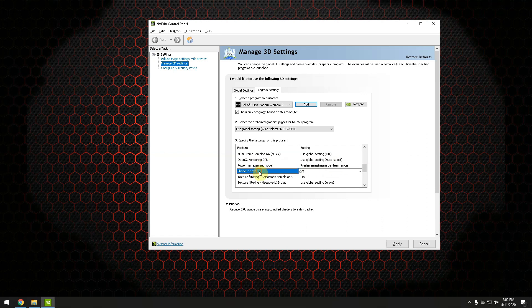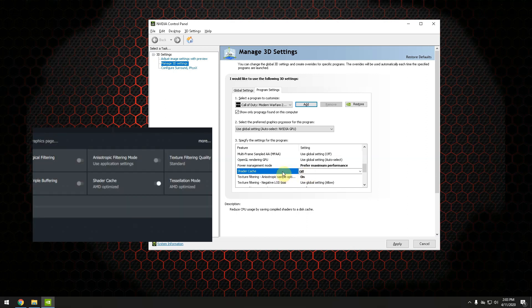Let's move over to shader cache. I would set this to off especially if you're having trouble with starting up Warzone. The same shader cache setting you can find in AMD and you should set it to disabled.